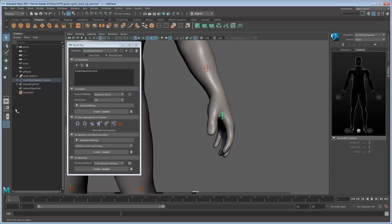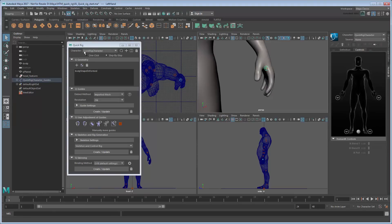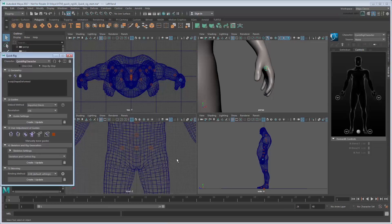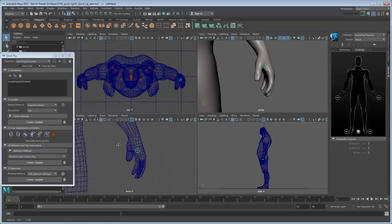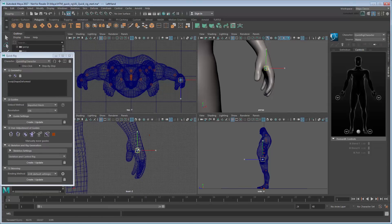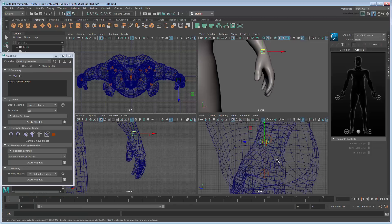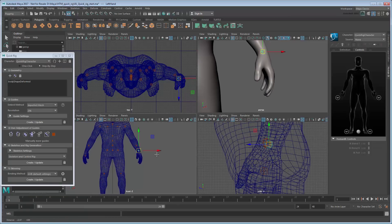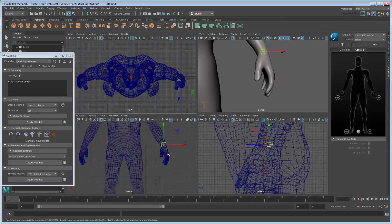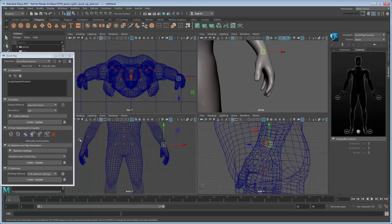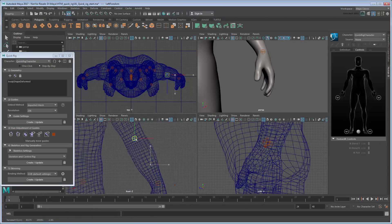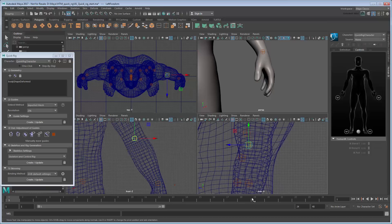Switch to the Fore View. Using the Move tool, translate the left wrist joint to a more appropriate position in all views. Once satisfied, you can use the Mirror button in the User Adjustment of Guides section to automatically line up the corresponding right wrist joint. Adjust other joints as necessary. Don't forget to mirror them as well.